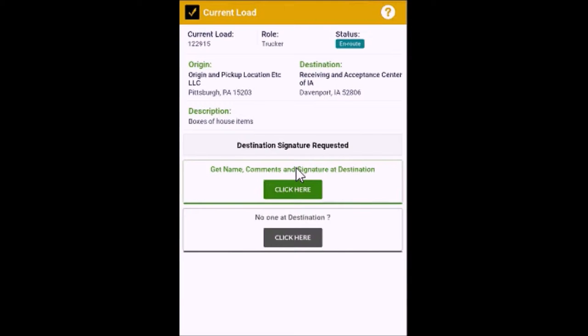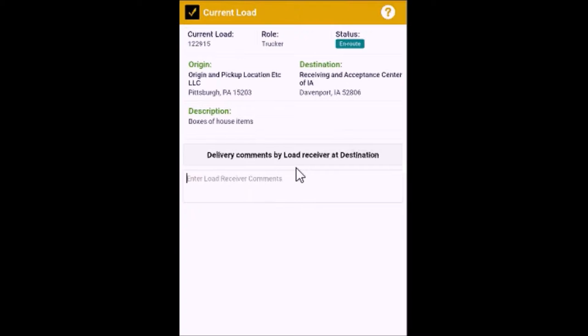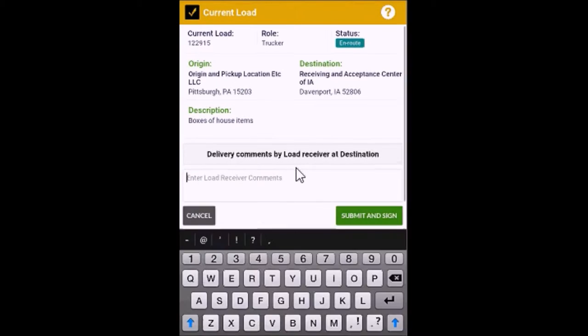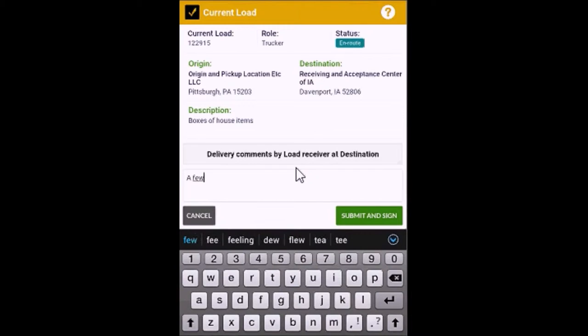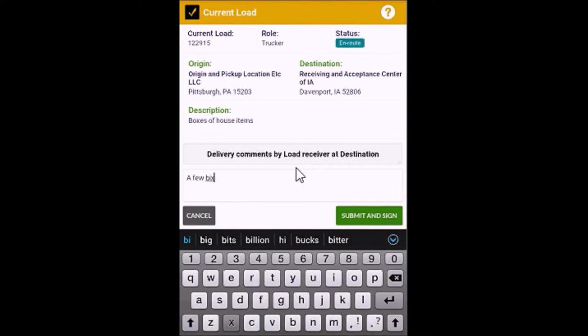If there is someone at the destination, click the green button under the words Get Comments and Signature. Let the person at the destination enter their comments on the device.